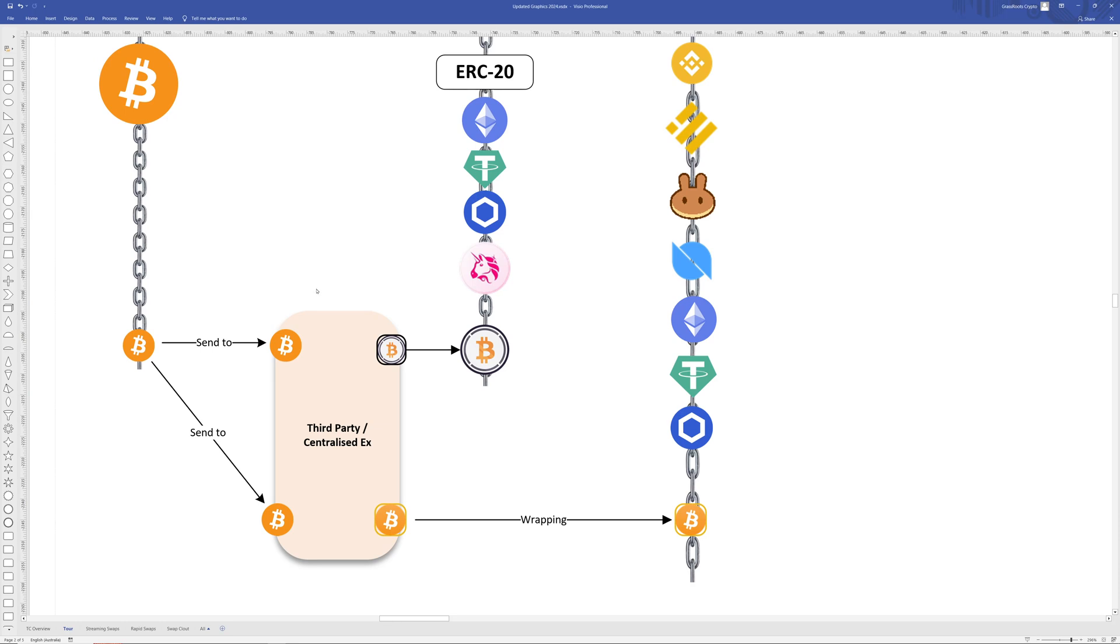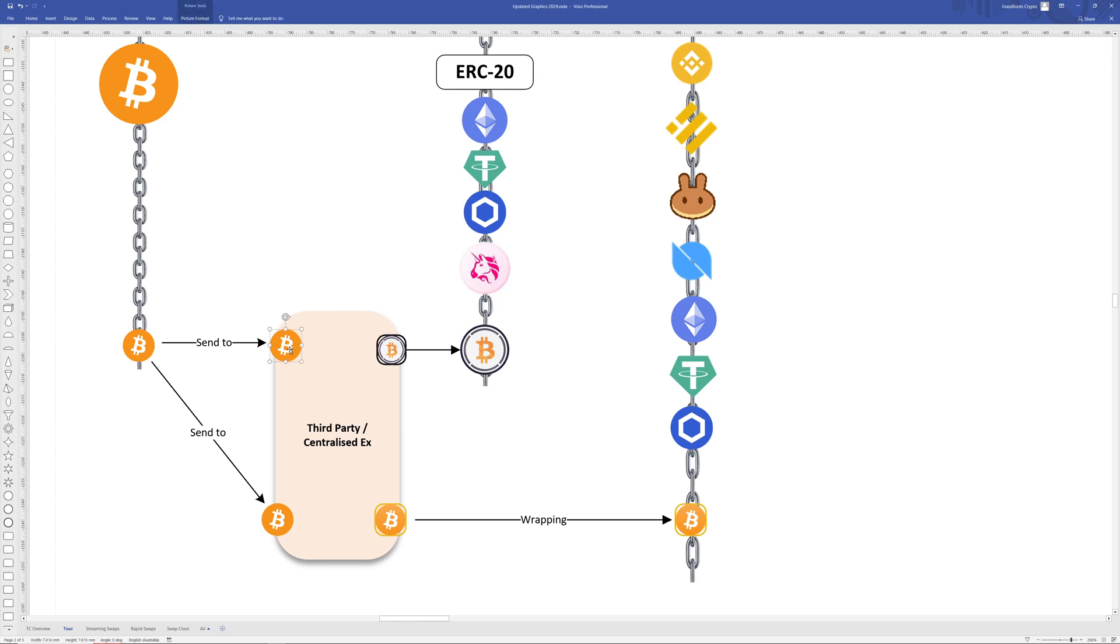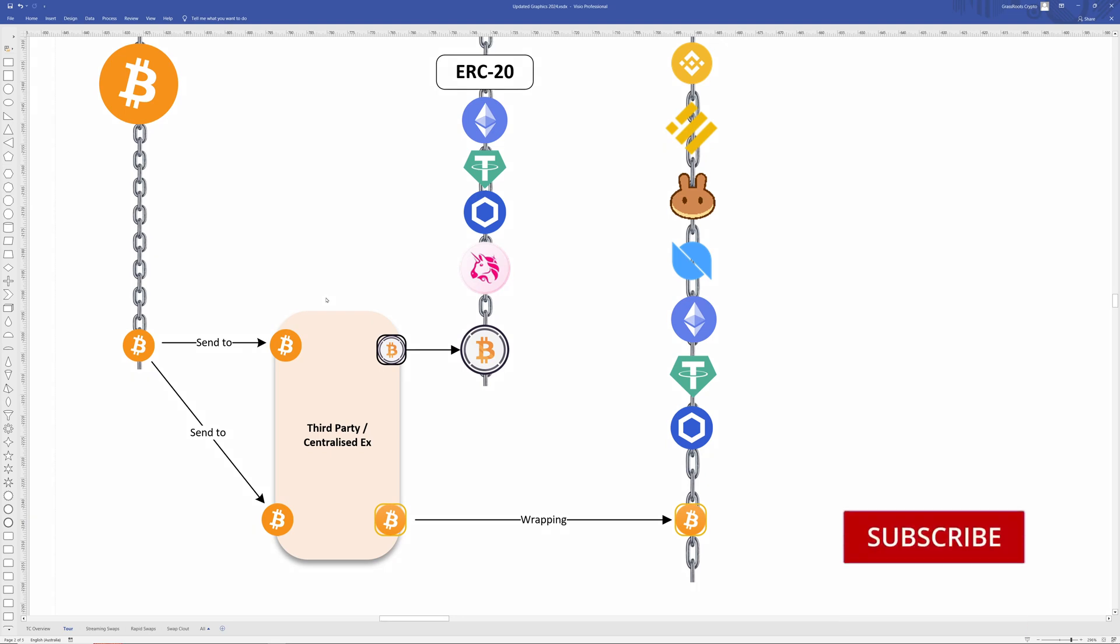So why would people do this? They want to use a decentralized exchange, they want to participate in DeFi, and yet they trust their Bitcoin to this third party. It's because there was no other way to move tokens across blockchains. So this is one of two workarounds to move Bitcoin or specifically tokens from one blockchain to another blockchain. So the first workaround is wrapping.